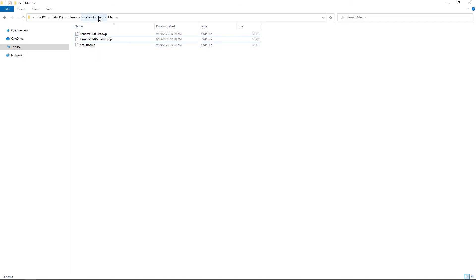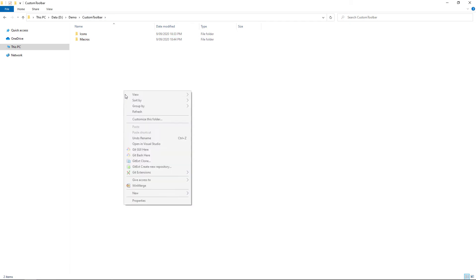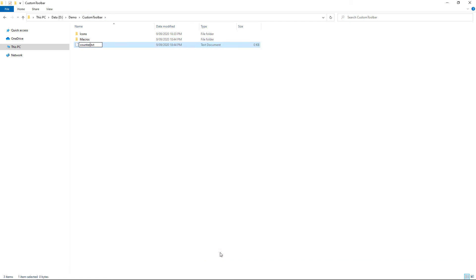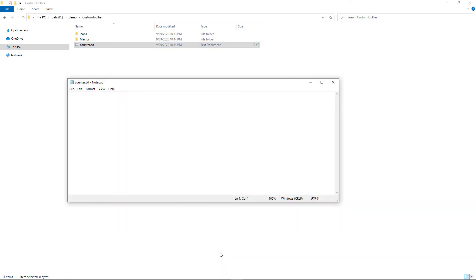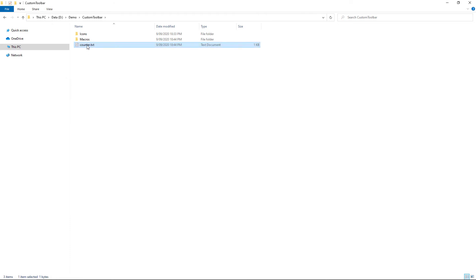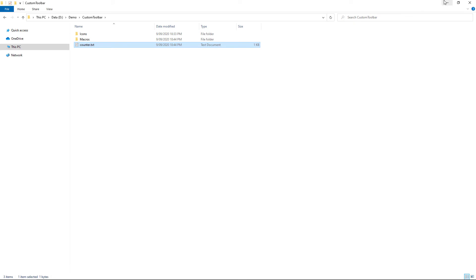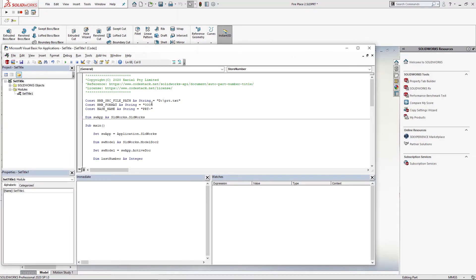Let me create a new file here, call it counter.txt, and just specify the default value to be zero. Let's hold the shift button to activate copy as path menu and paste that path into the macro.